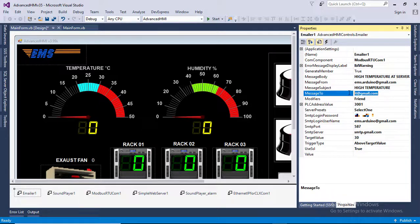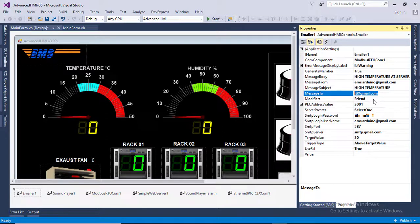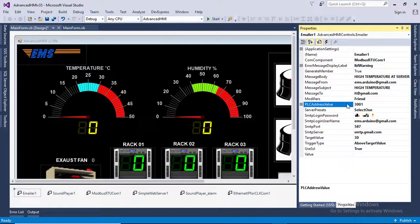For PLC address value, in this project we are using Modbus RTU. 30001 is the Modbus address where the temperature sensor value is stored.